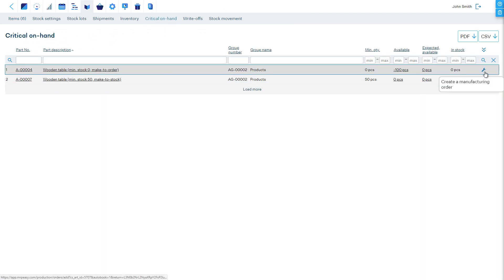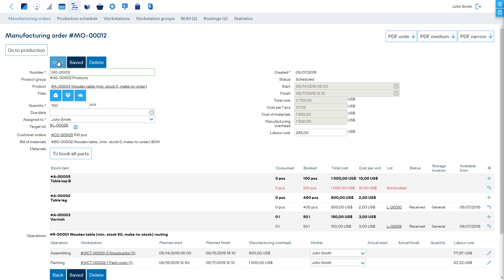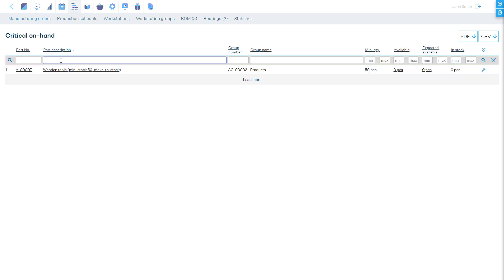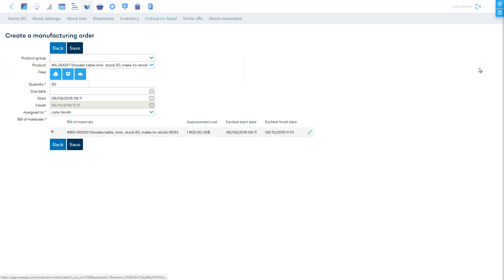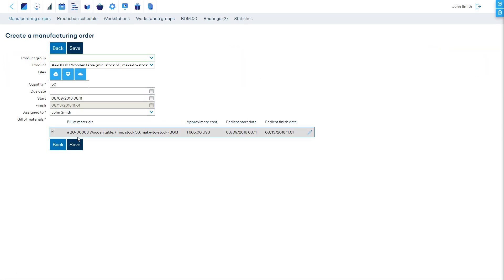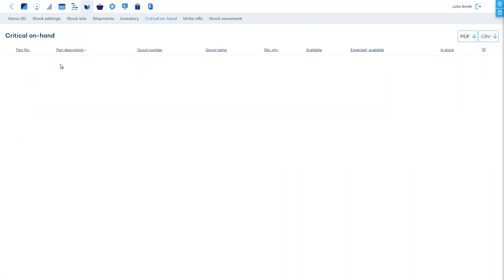To create a manufacturing order, simply click on the button at the end of the line in the Critical On Hand Report. If you make to stock, then these products will become available in stock. If you make to order, then these products will be automatically booked to all orders where they are needed.